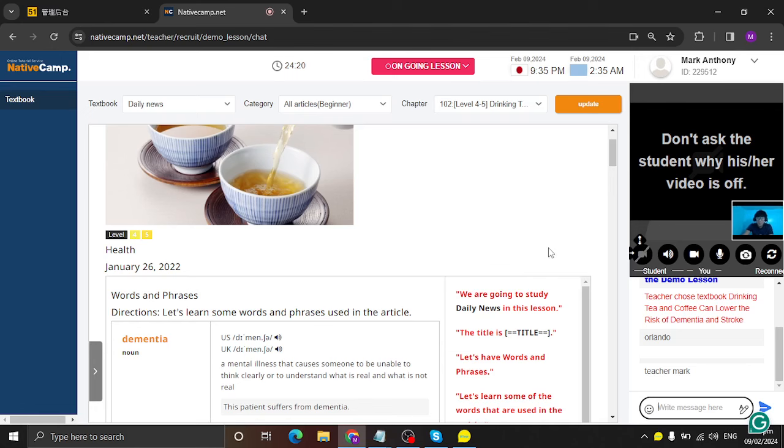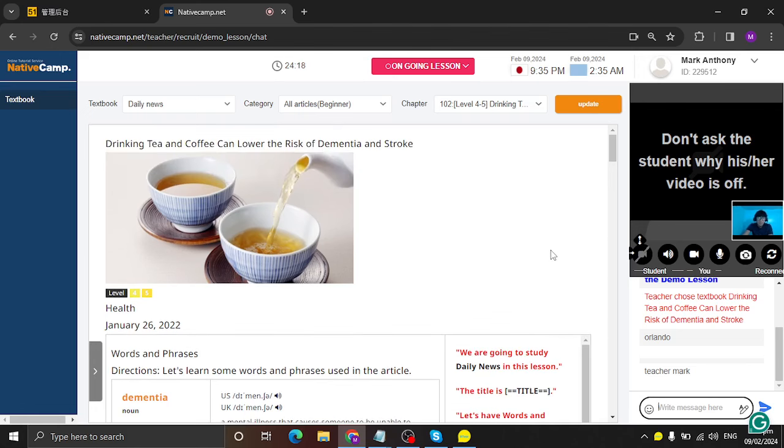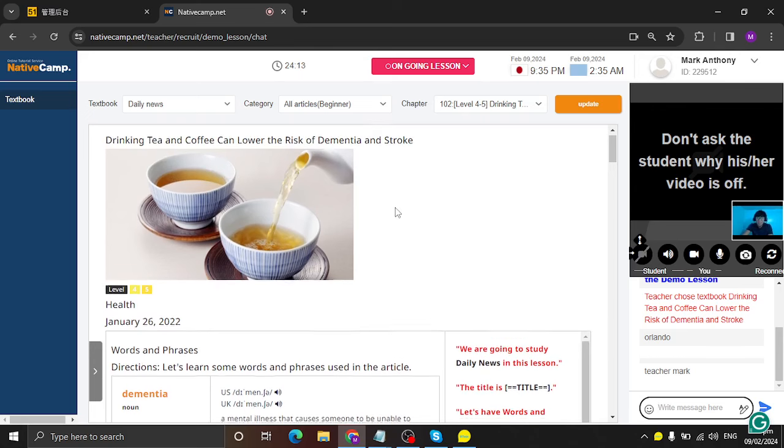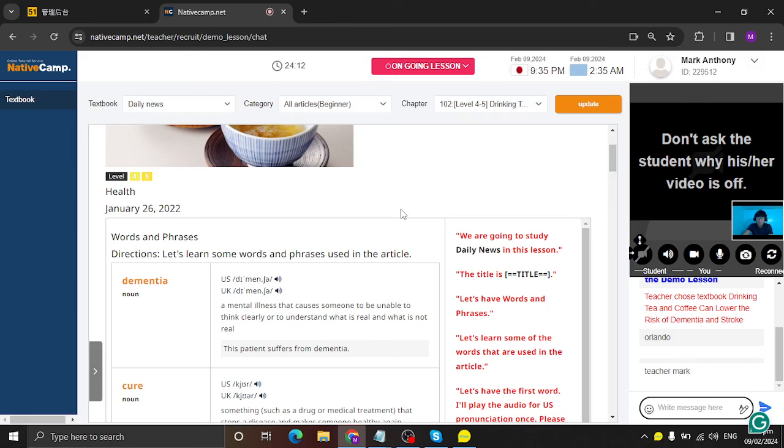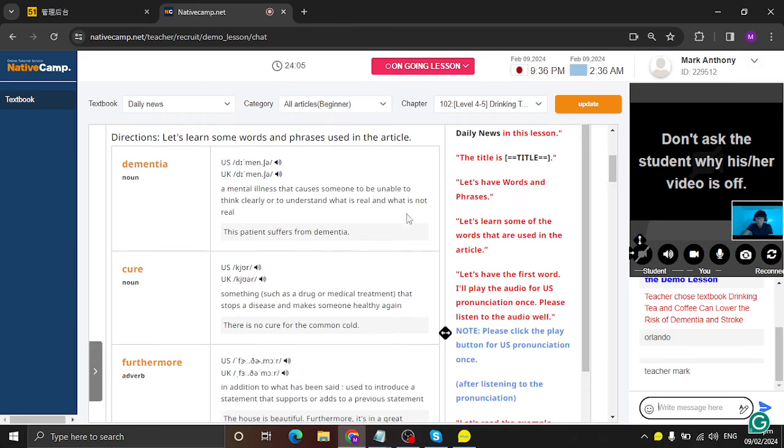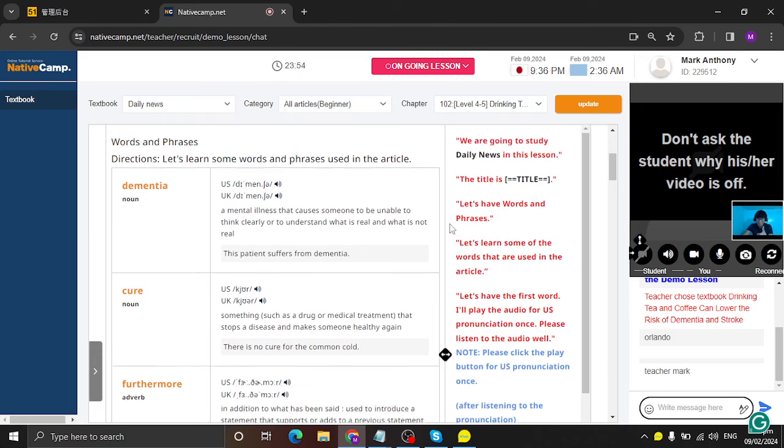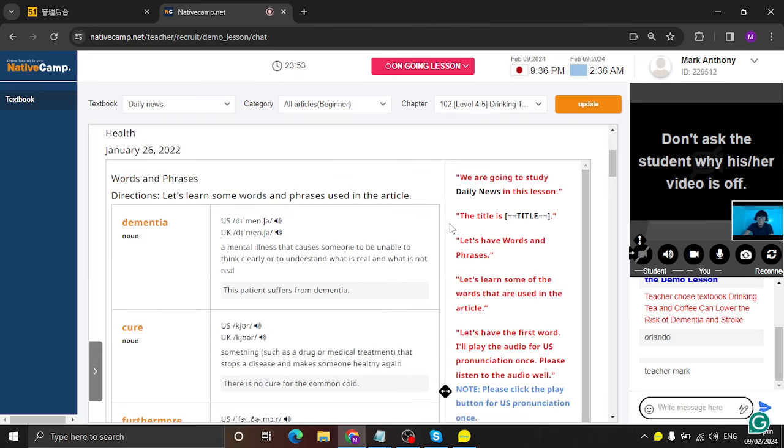So today, we are going to study drinking tea and coffee can lower the risk of dementia and stroke. So let's have words and phrases. Let's learn some of the words that are used in the article. Let's have the first word. So I'll play the audio for U.S. pronunciation once. Please listen to the audio well. Are you ready? Yes, I'm ready. Okay.